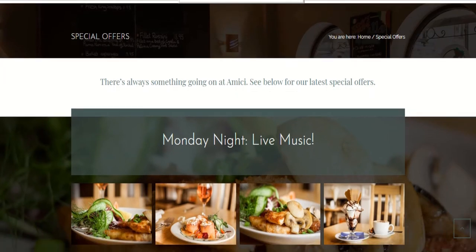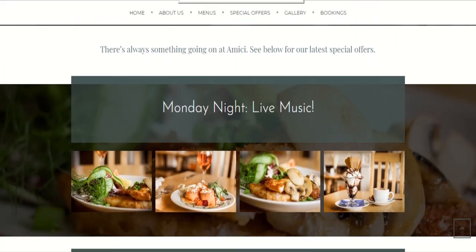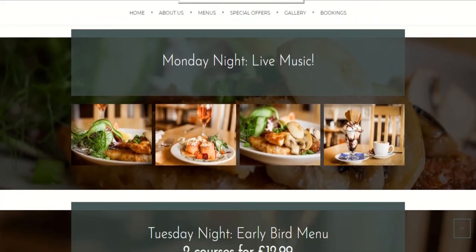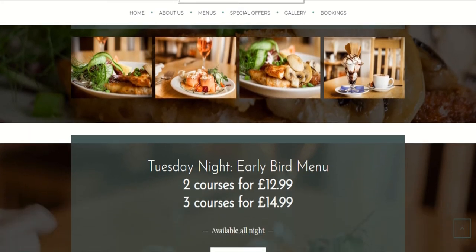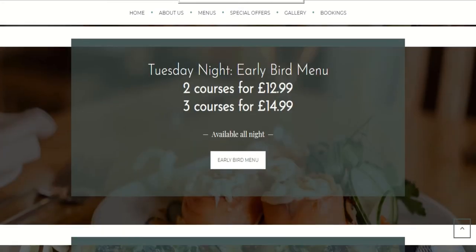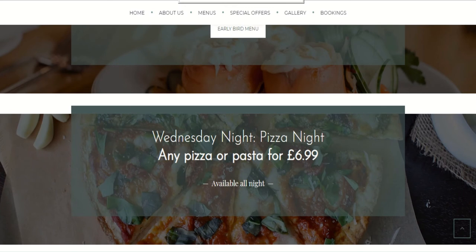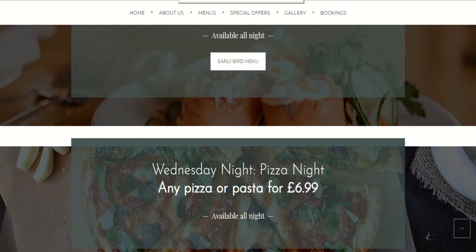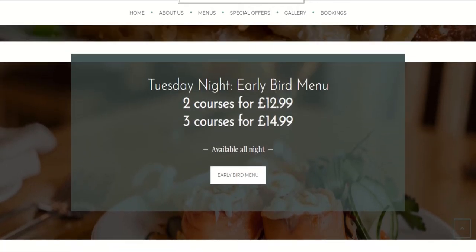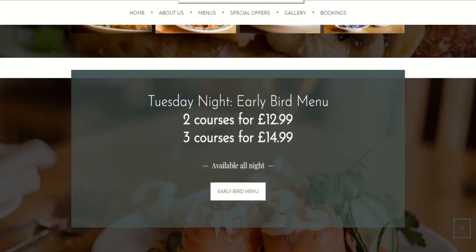Amici promotes a number of offers on their menu. Amici has an early bird menu seven days a week and also has pasta and pizza night every Wednesday for £6.99. If Amici's costs increase due to tariffs, this could result in a limited menu choice on these offers.